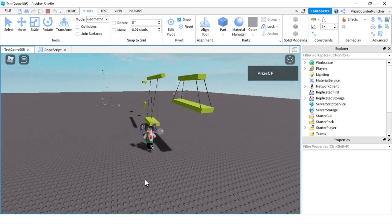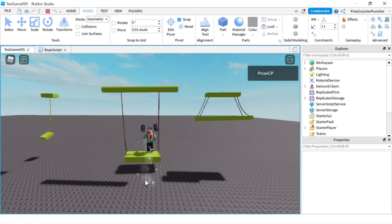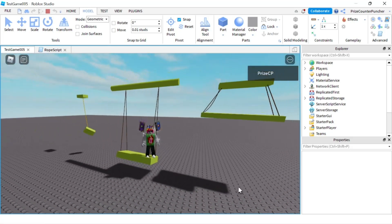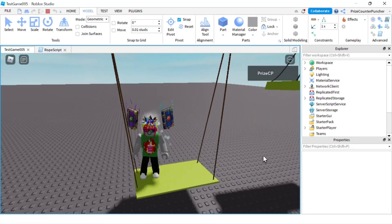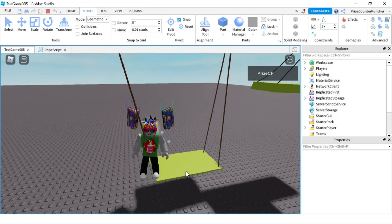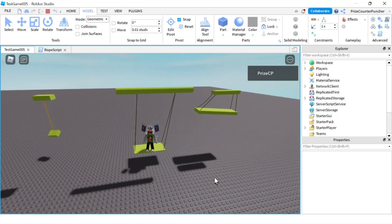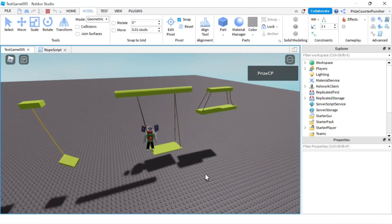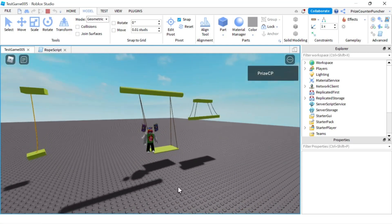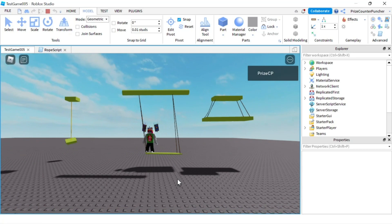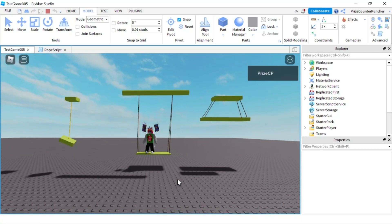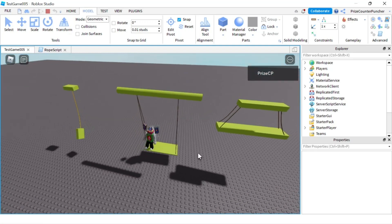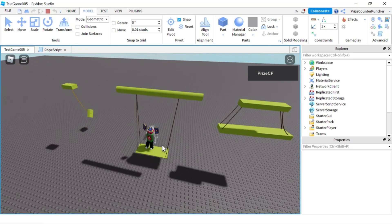Before we end today's lesson I want to show you one thing. I'm standing on the swing right now and the bottom platform is not taking me with it. The reason is that the platform is too thin — there is a minimum thickness for the bottom platform, and if you make it too thin the physics of the rope constraint won't work and the platform won't carry you with it.